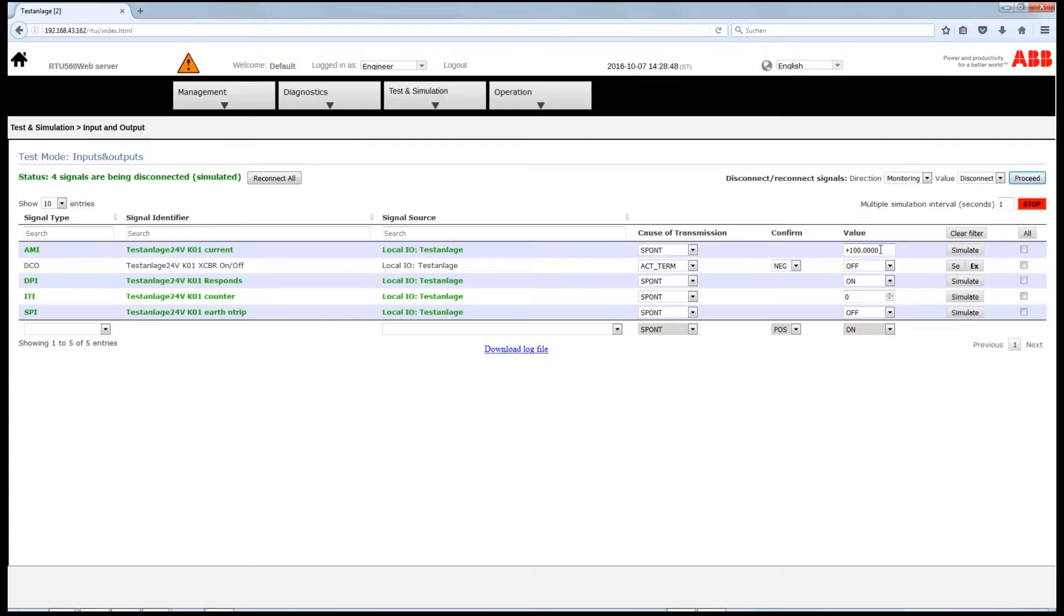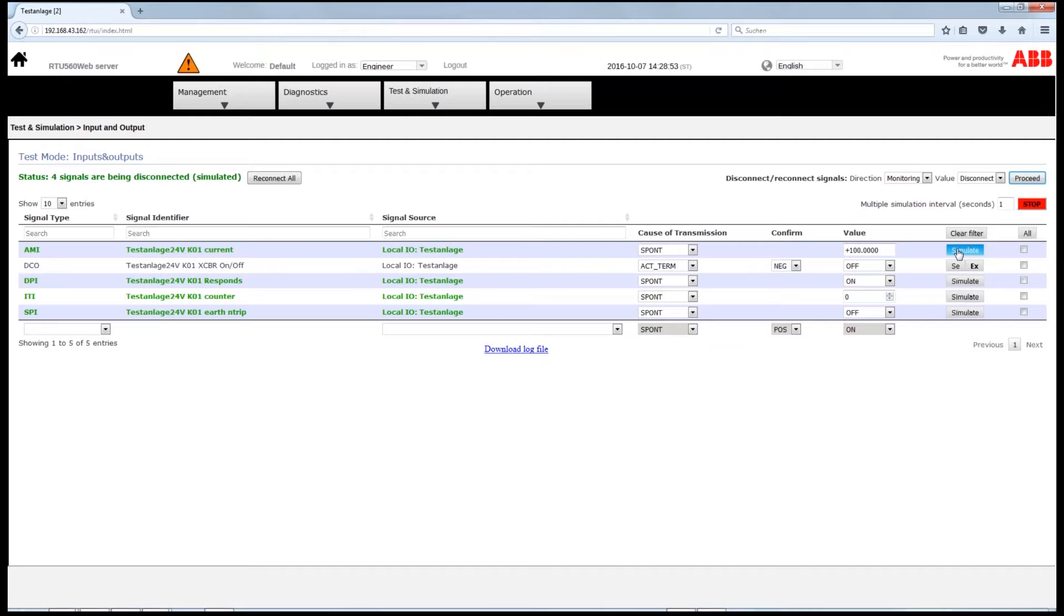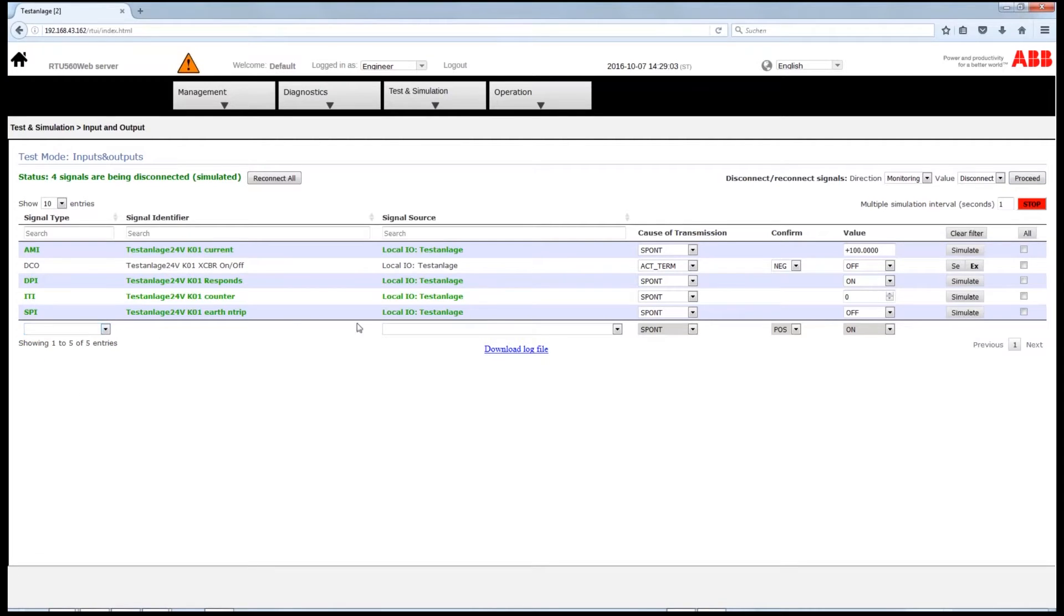On the right-hand side of the screen, the simulation buttons appear. You can either simulate specific signals by selecting the right signal here, or choose to test all the signals at once by choosing All.